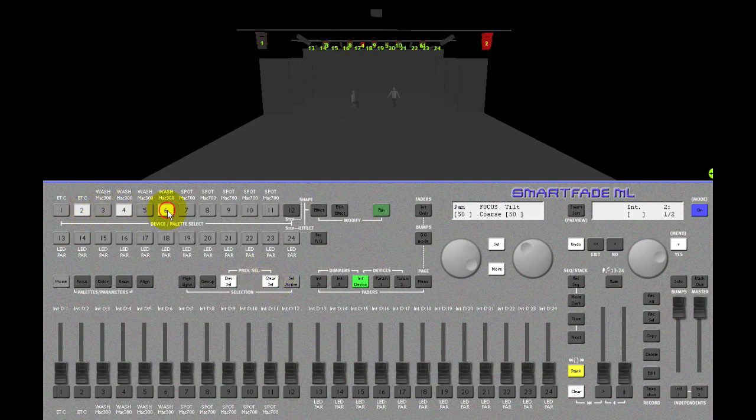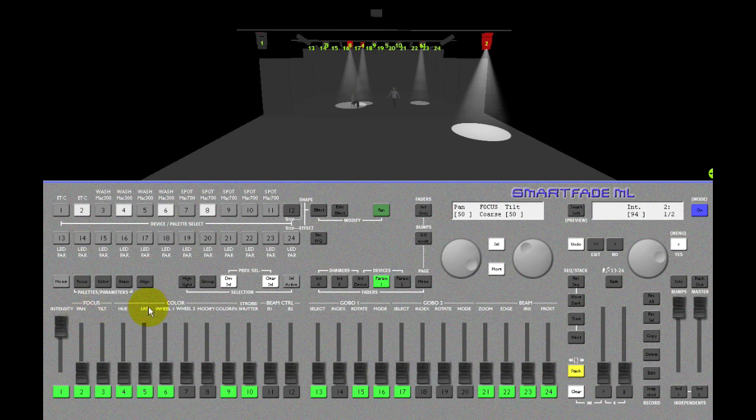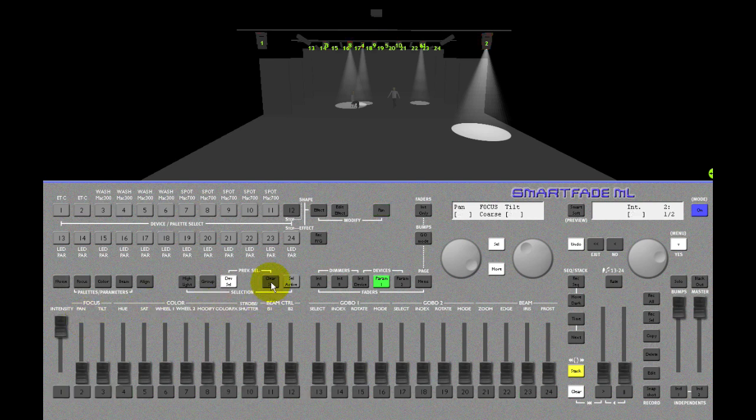If I have a number of devices selected and I set a level to them, I'm using the intensity fader in parameter page one, then I can still clear the selection with a clear selection key.